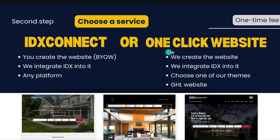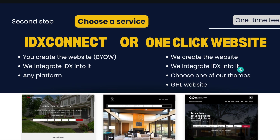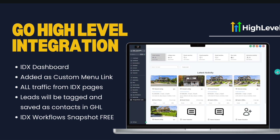The other service is One Click Website, a one-time fee of $199. We create the website for you — you choose from one of our themes and we build it on your go high-level account. You'll have full access and ownership to edit, add pages, photos, and content after delivery. This also includes an IDX Connect, so we create the website and integrate it with IDX Broker. We deliver in one to two business days. You can see a full portfolio of integrated websites on our site.